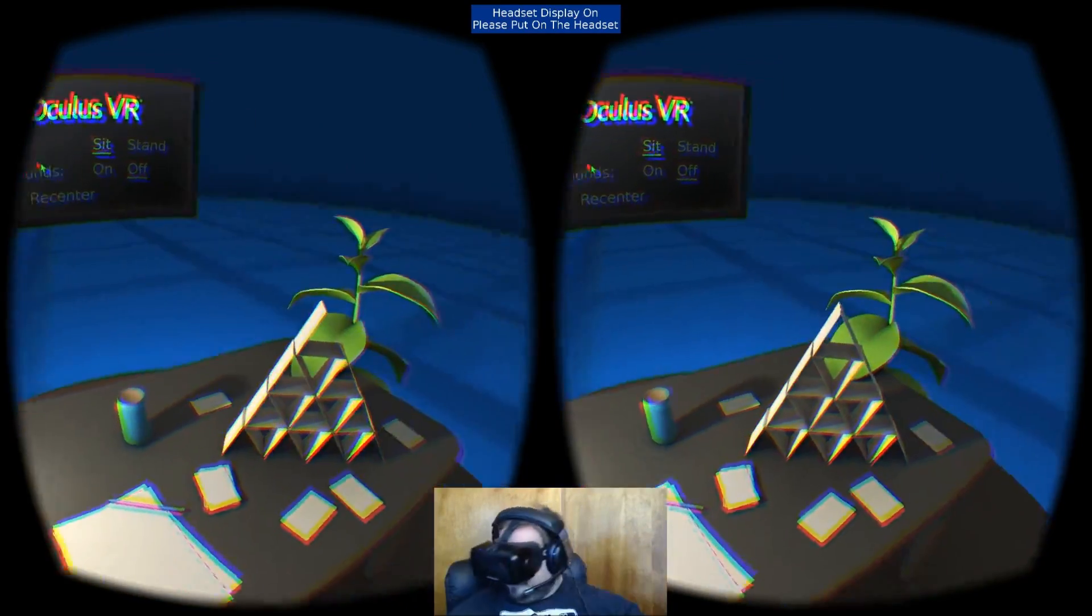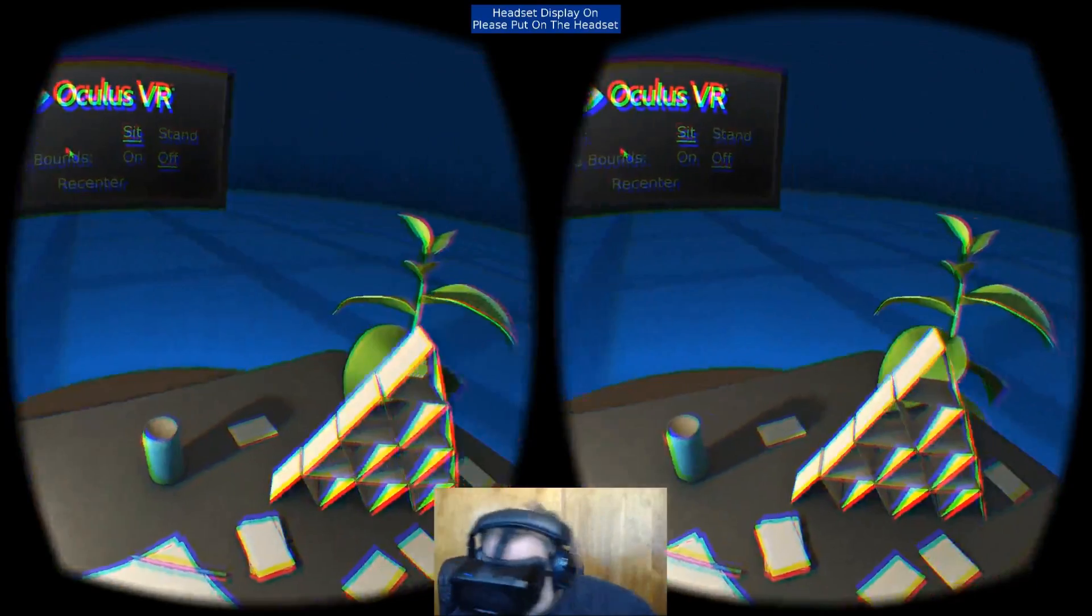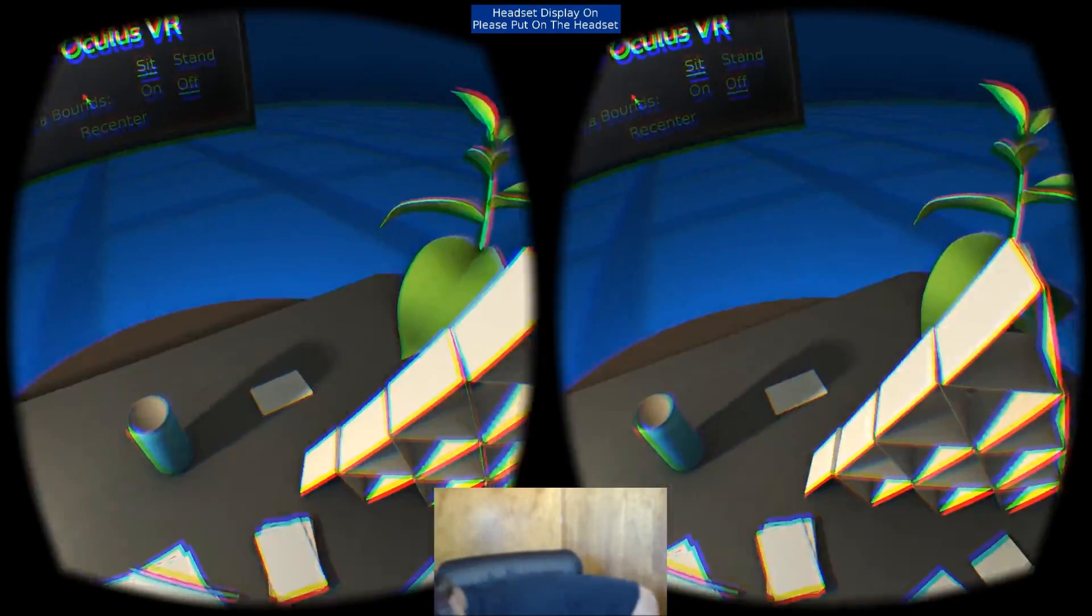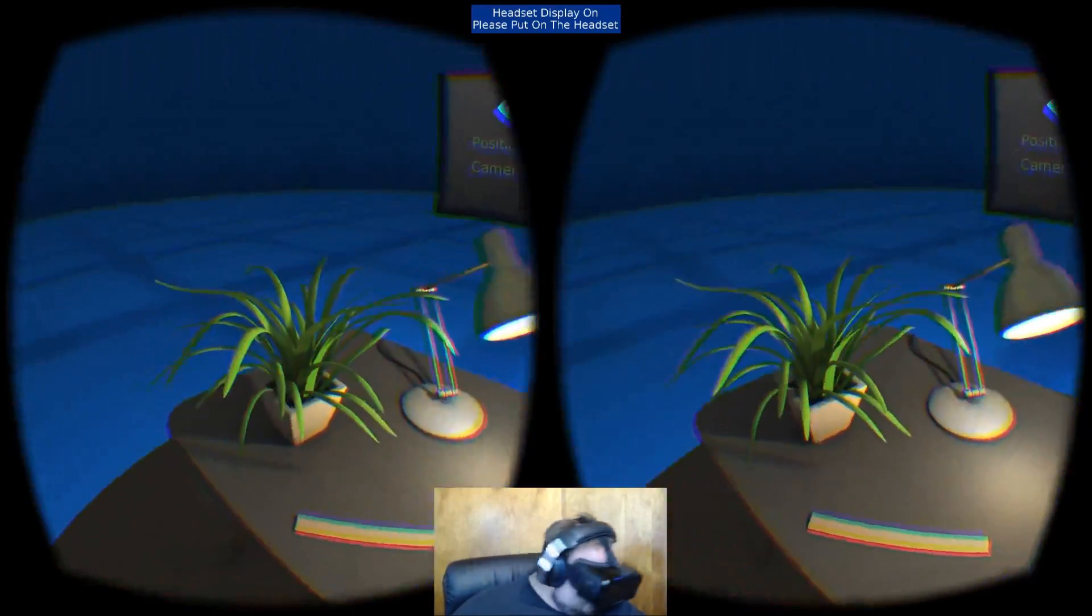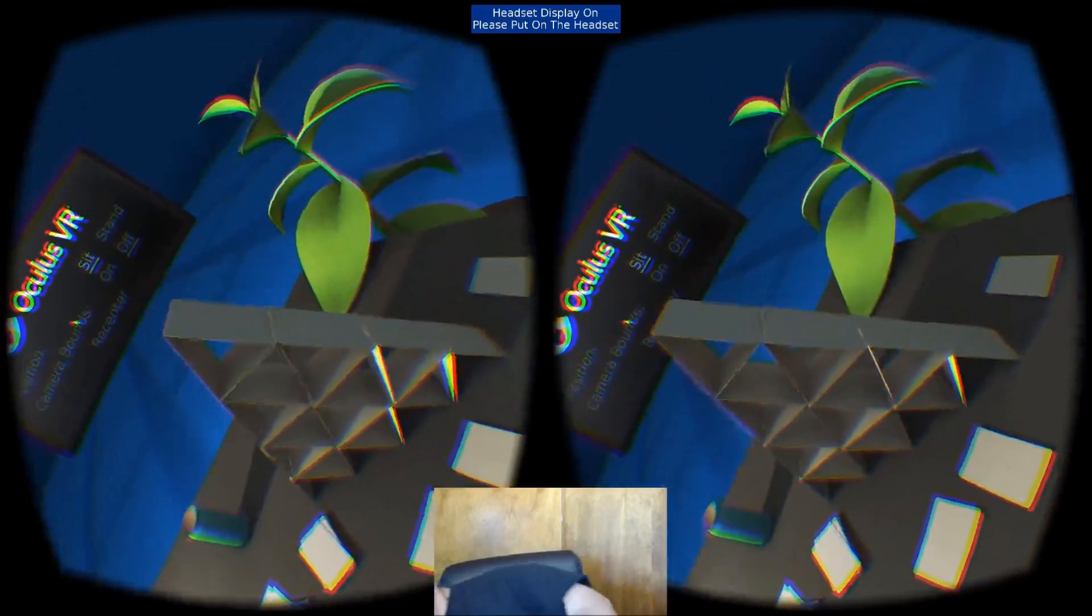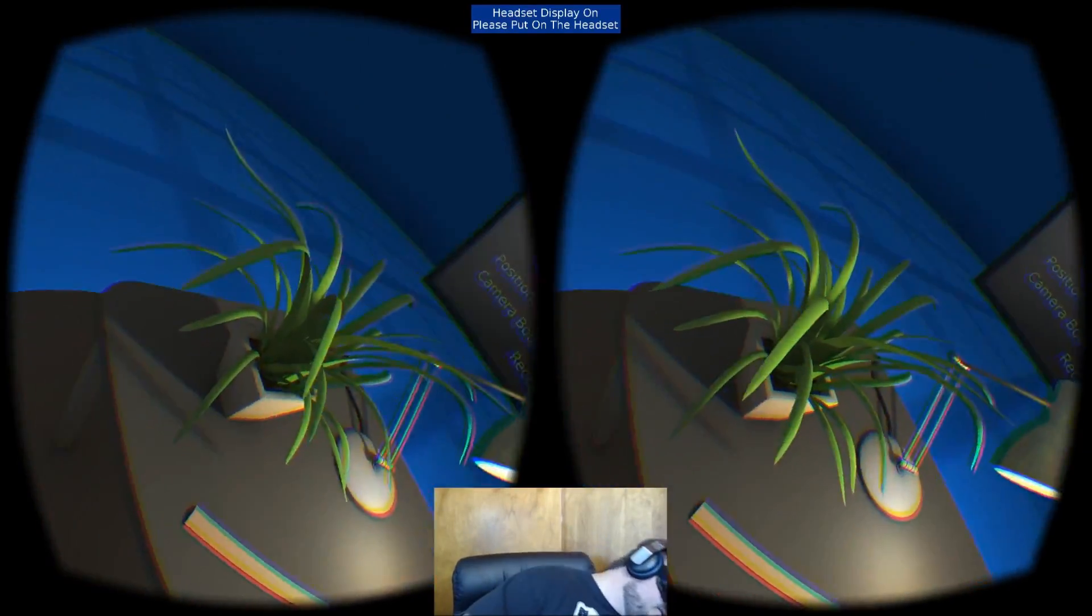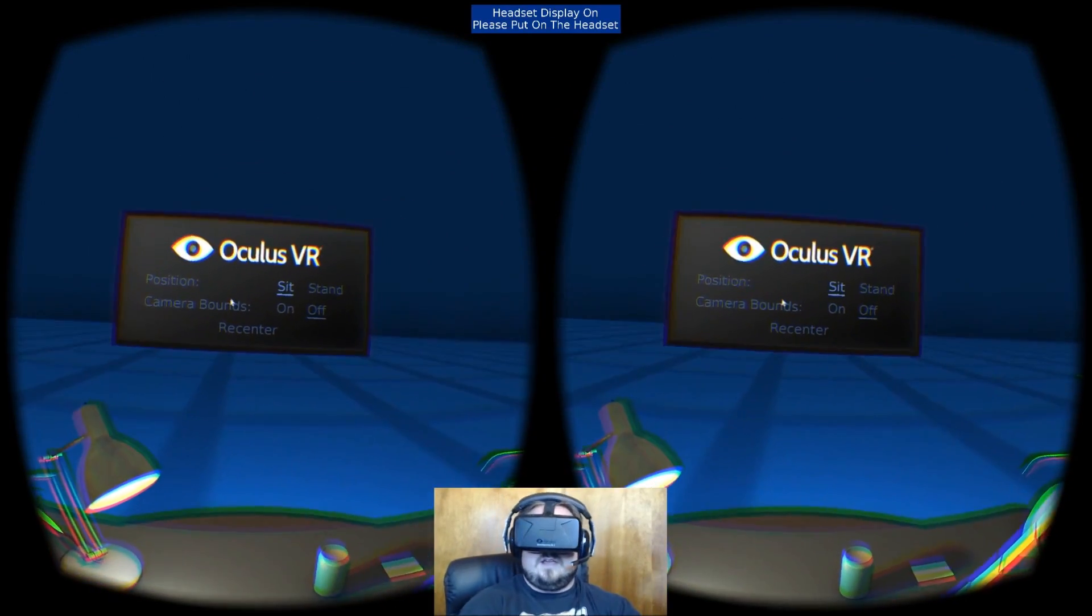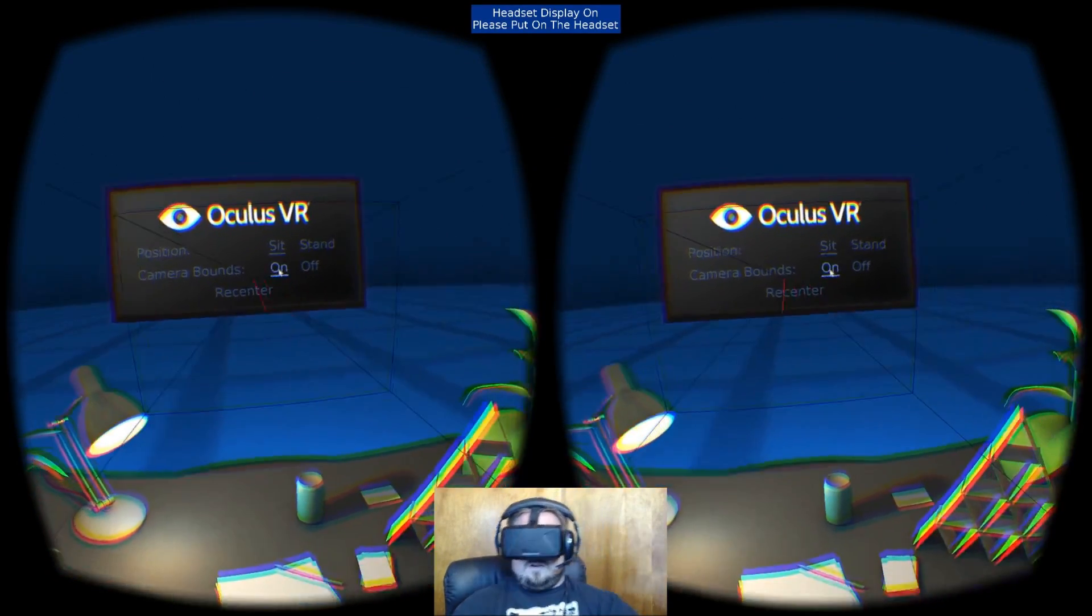So positional tracking seems to be working relatively well. Look at that. So I do have the clipping. If I go out of range, it does lose it a bit, but not much. It's good. I'm going to turn the camera bounds on and see if I can determine. There's our little red line.